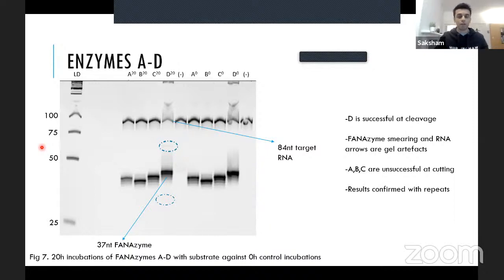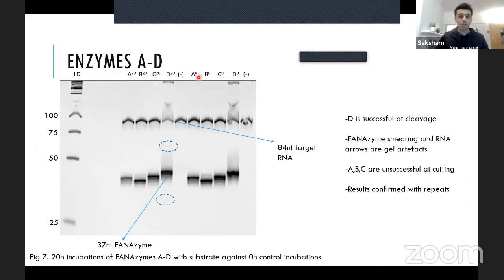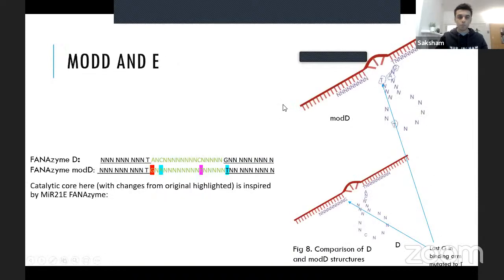Enzymes were tested at a 5:1 ratio (5 parts XNA enzyme, 1 part substrate), run for 20 hours and 0 hours as controls, then run on a PAGE gel. Phanamizine D was effective at cleaving the substrate, producing two cleavage product bands not present in controls. To potentially improve the rate, enzyme D was modified with two point mutations: changing a G to T to introduce a mismatch and a C to A to incentivize binding to another region of the catalytic core, extending the stem by one base.